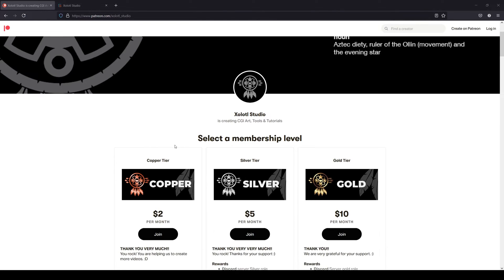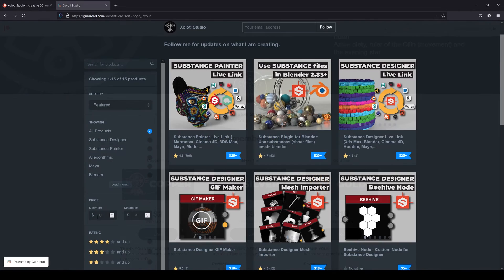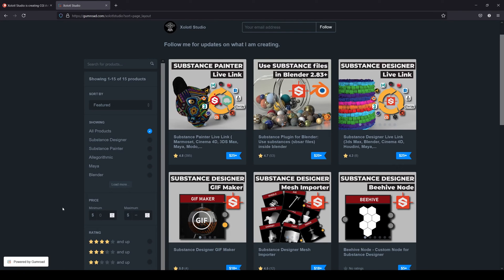Remember, if you like our videos, you can support the content via Patreon, or by buying some of our plugins. The links are in the description. Also, the file from this video will be uploaded to Patreon.